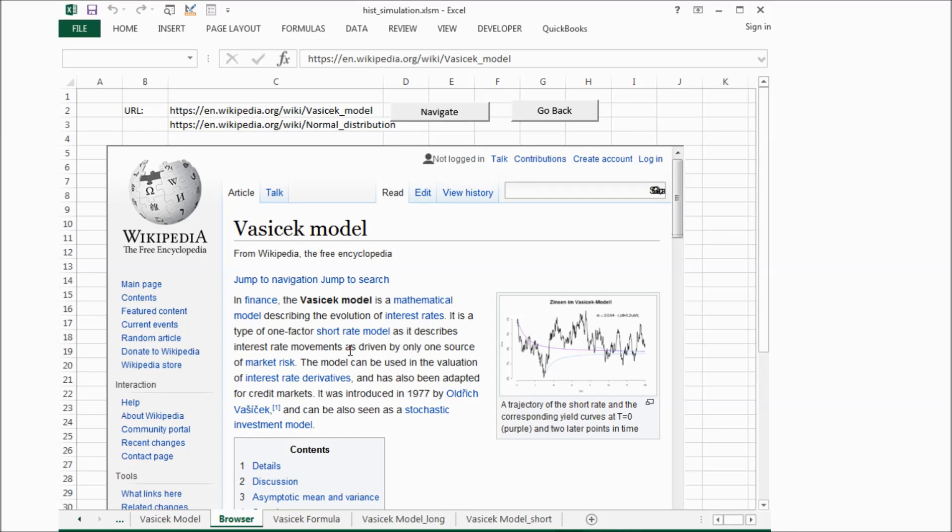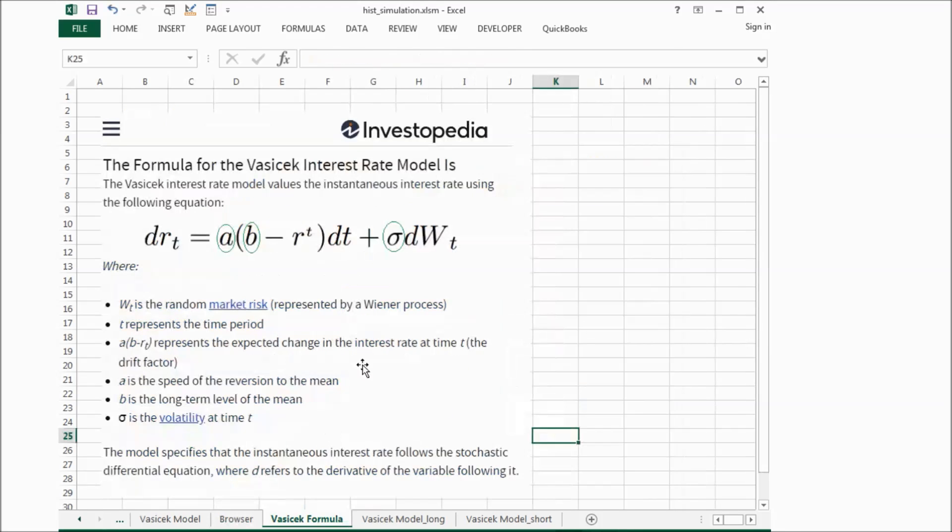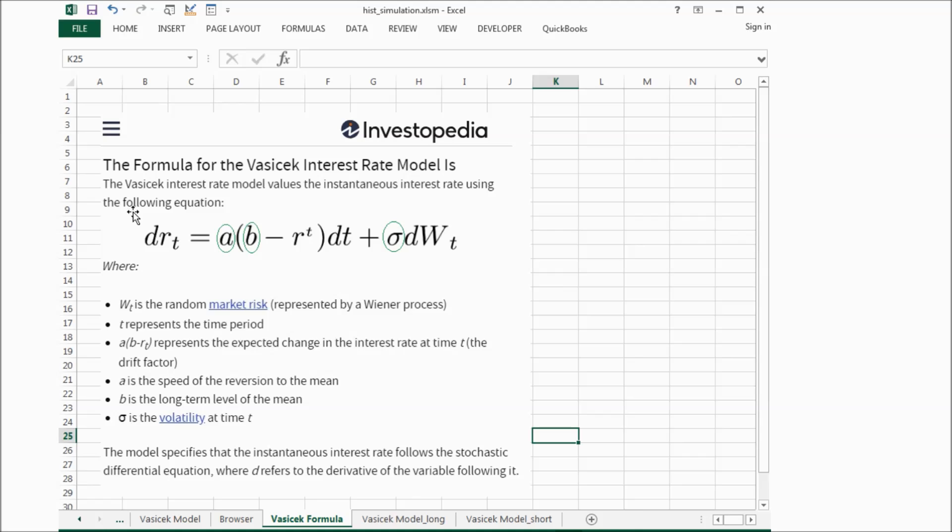If we check the Vasicek formula posted on Investopedia, we can see the interest rate change. The dr is the derivative of the variable following it, so this means interest rate change, and it's driven by two items.